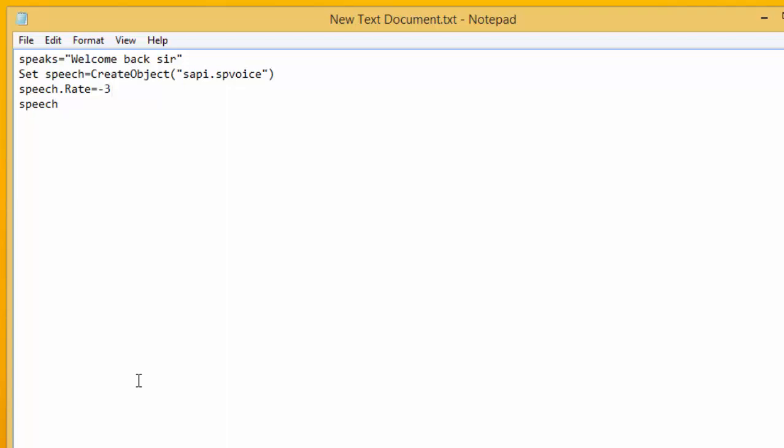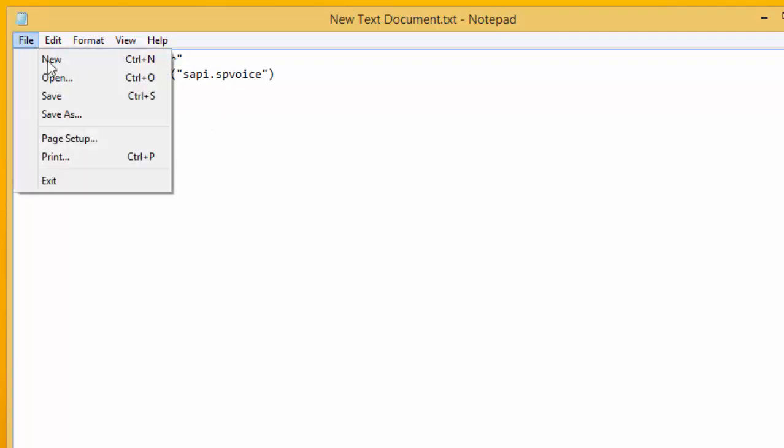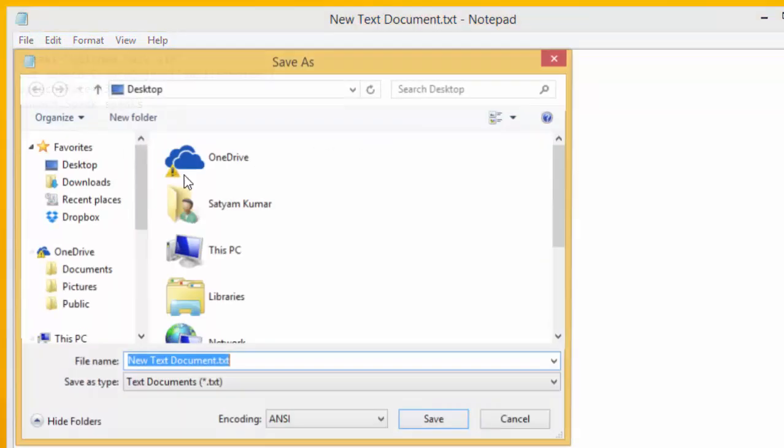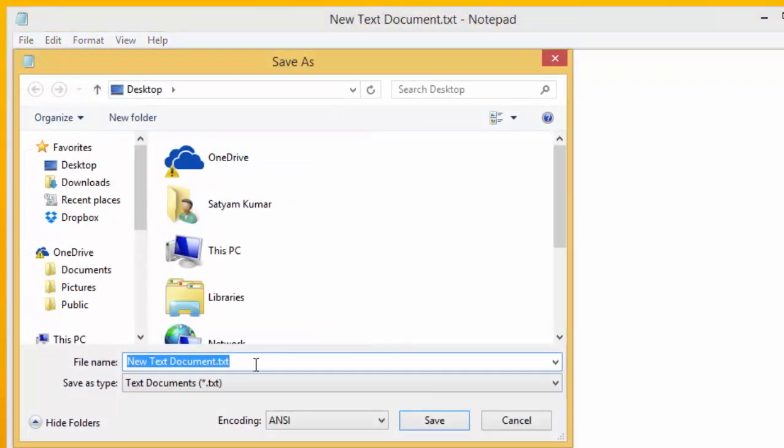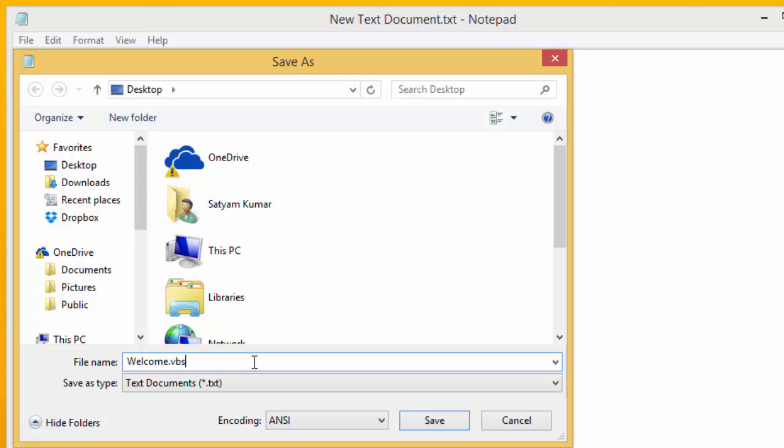Now you see here, minus 3 is the rate of the speech. You can change it according to your choice. Just save this file as welcome.vbs. VBS stands for Visual Basic Script.